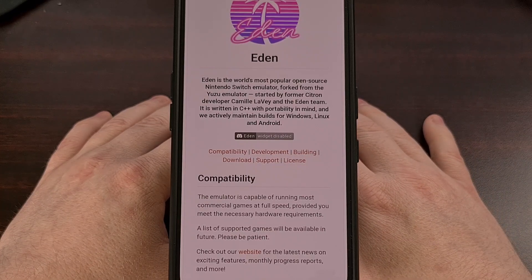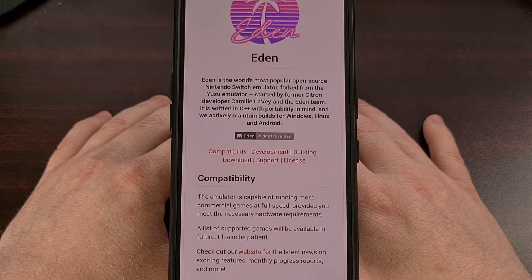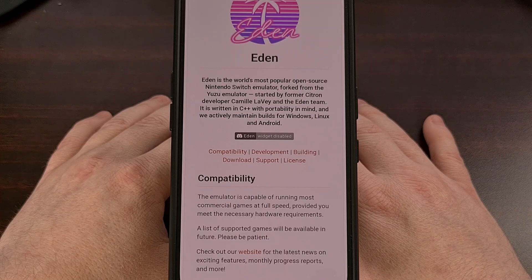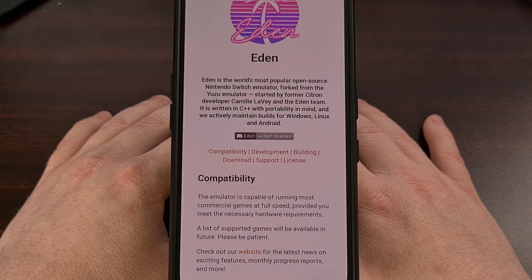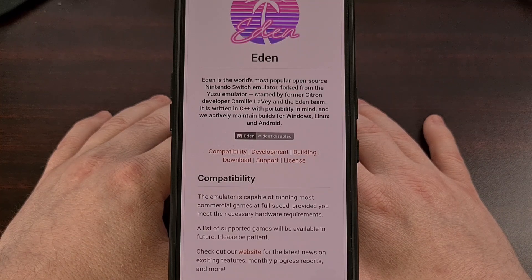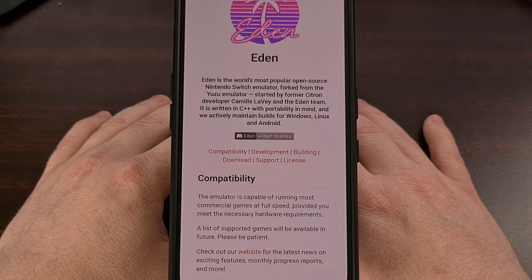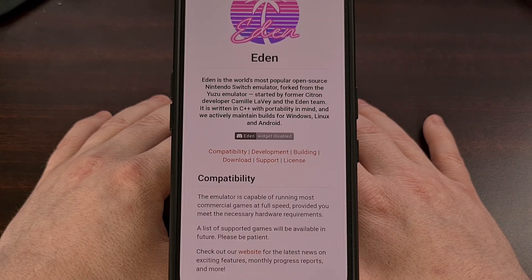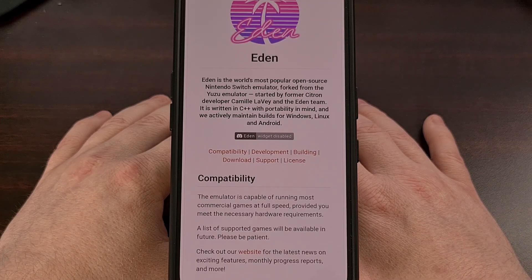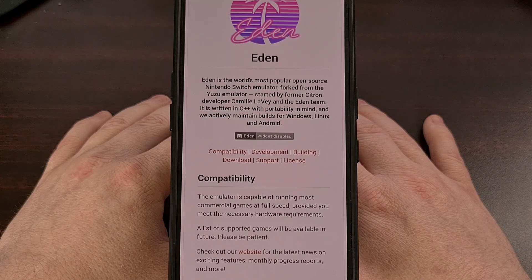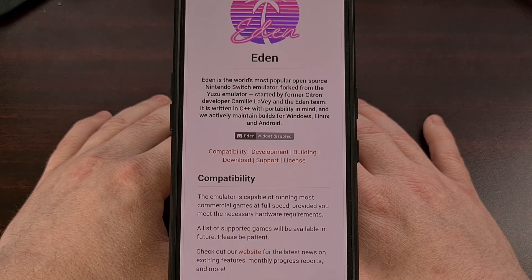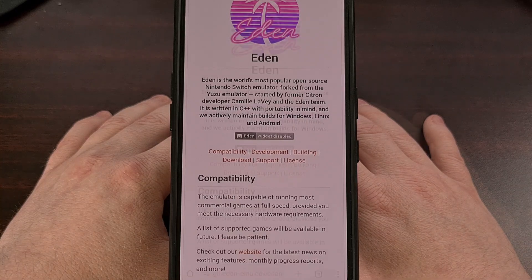Eden claims to be the world's most popular open source emulator for the Nintendo Switch console. A bold claim considering it's only been available for download to the public for less than a week, but they do have a strong team behind it, so I'm willing to give them a little bit of slack here.